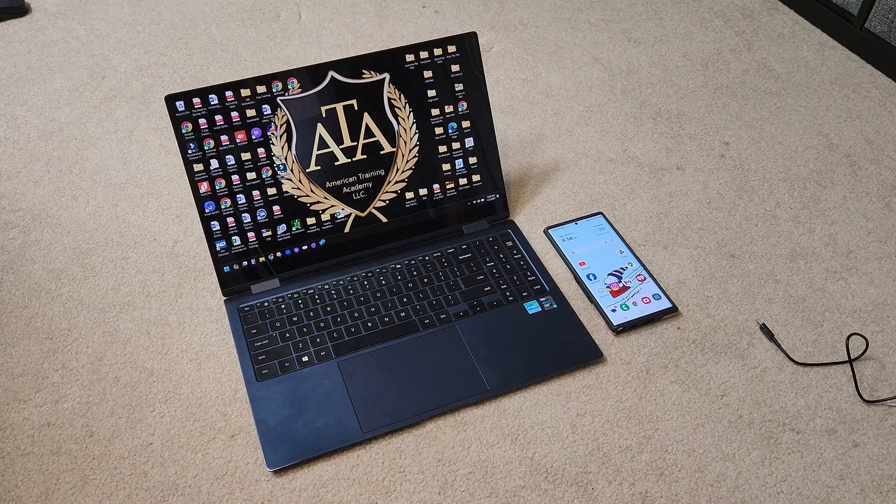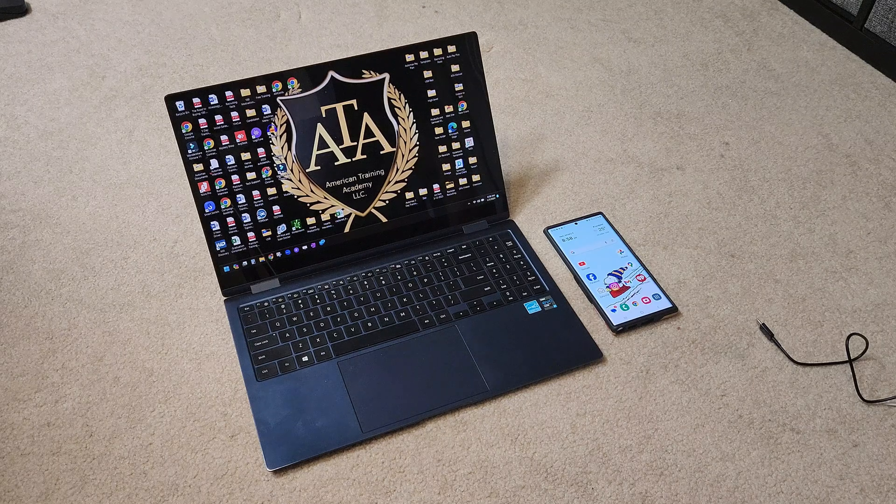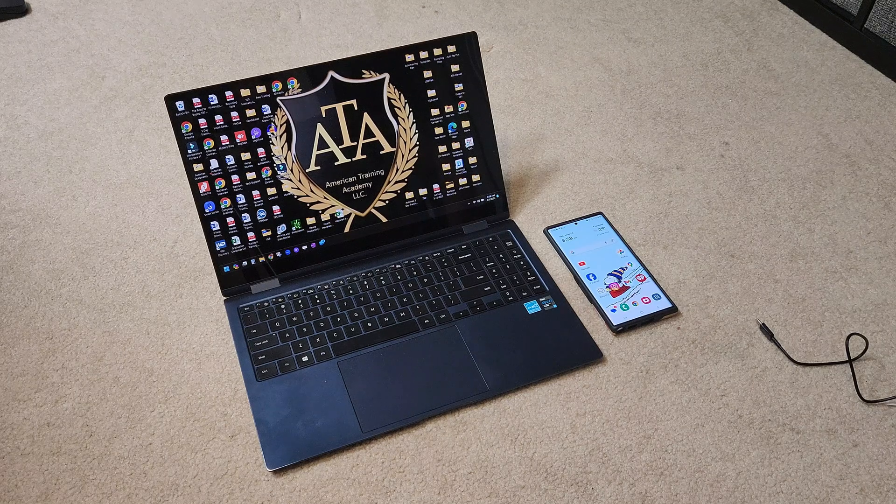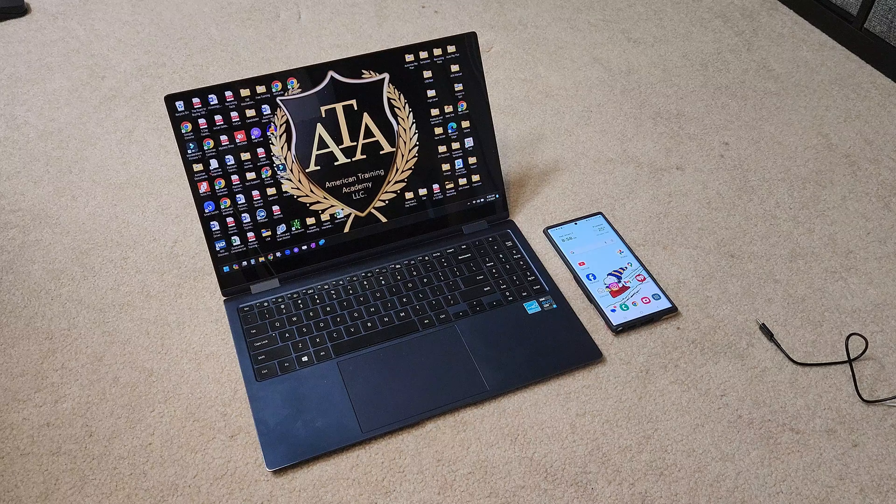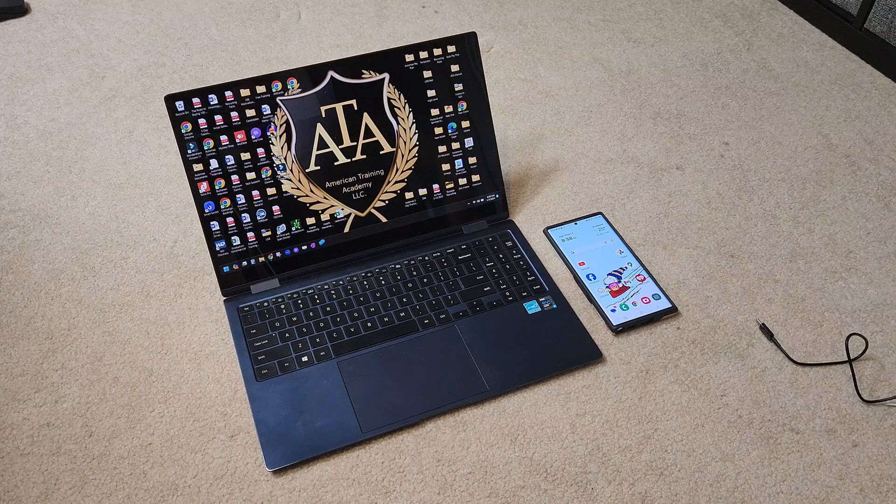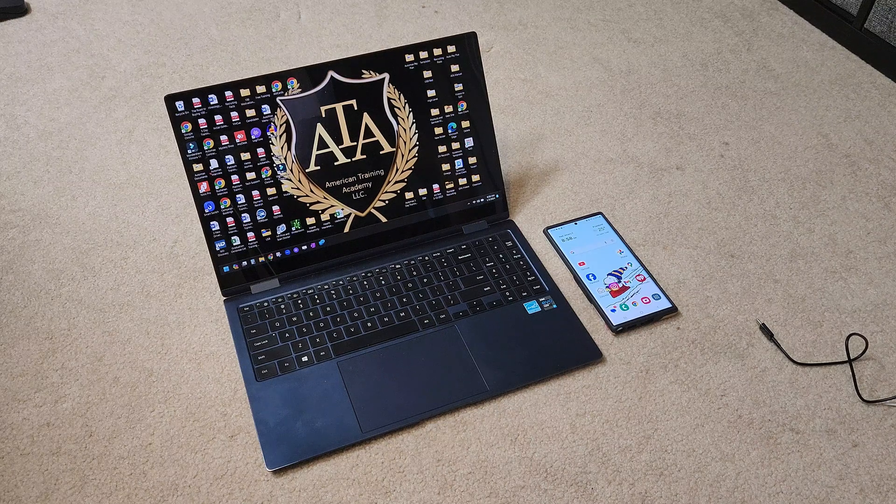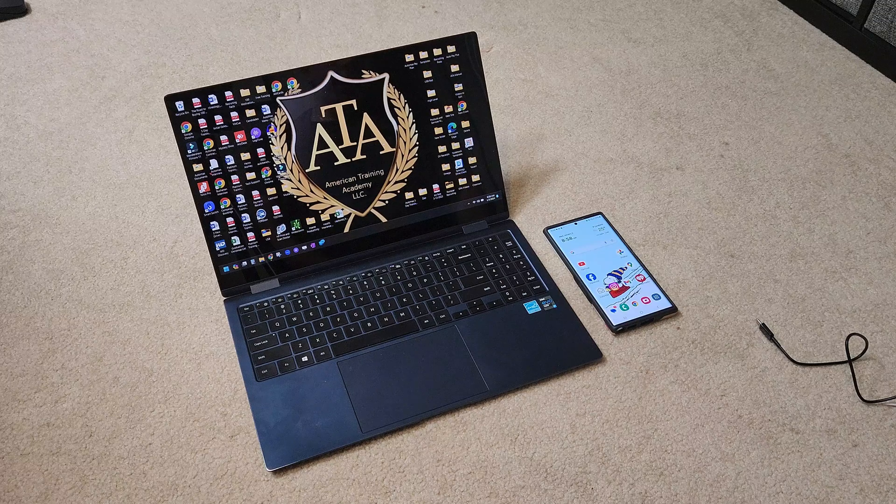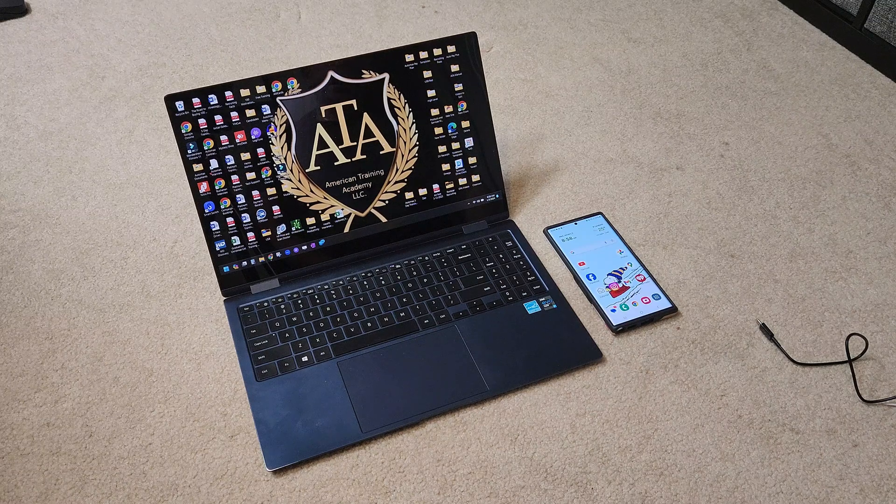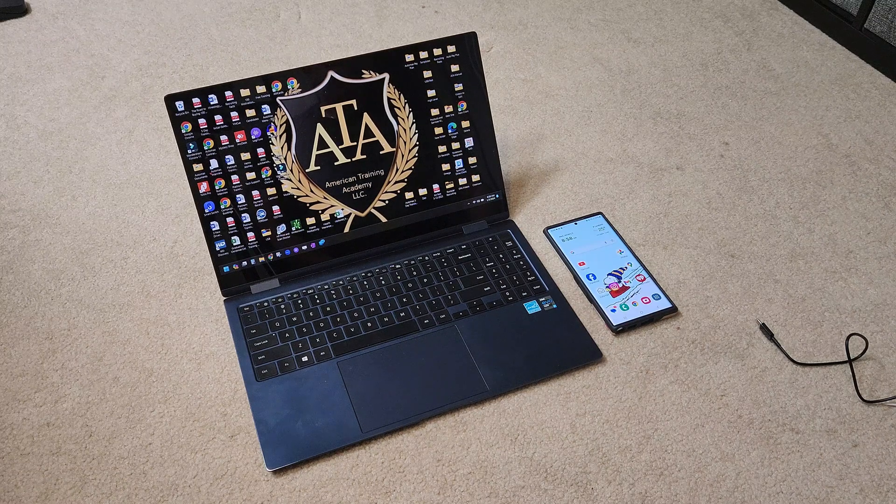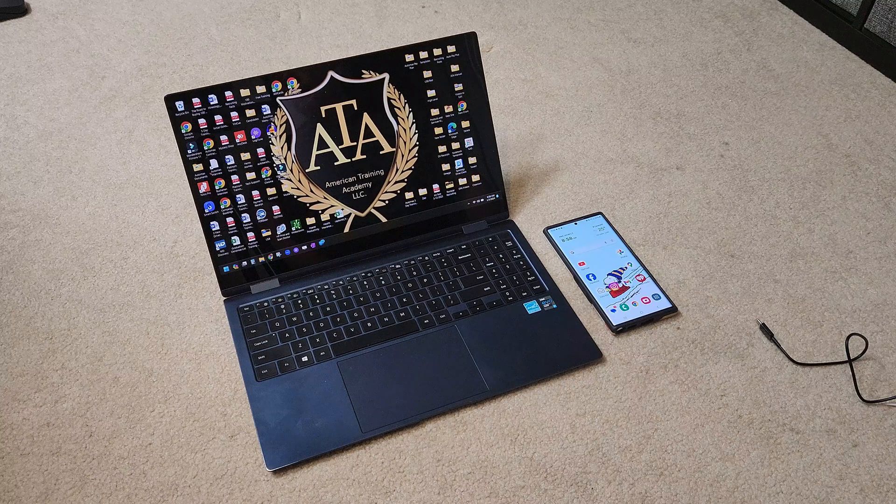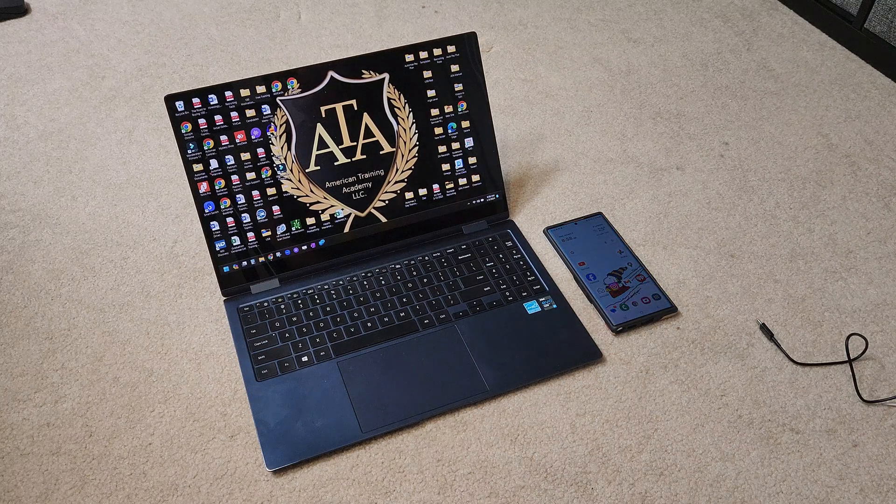Okay, today we're going to learn how to transfer photos and files from your Android smartphone to a Windows PC. I'm using Windows 11 right now and this is on a Samsung S22 Ultra. This works on all Android phones however, but it's a little bit tricky.